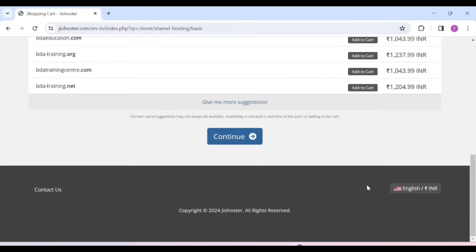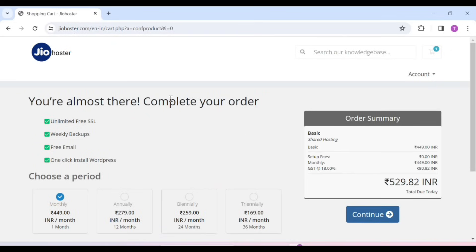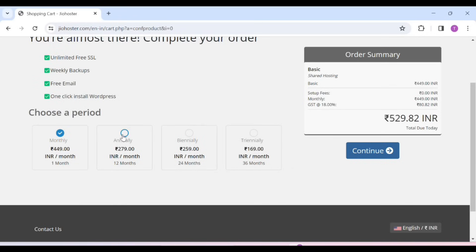After scrolling, we will click on Continue. You will have to choose the hosting plan for one month or one year. I will suggest you go with one year, because the one-year plan is very cheap. If you do monthly, it will cost you more. After that, click on Continue.